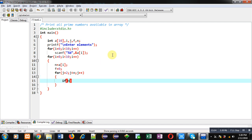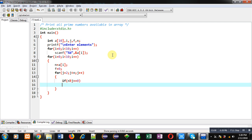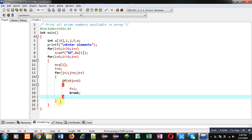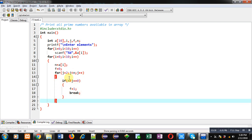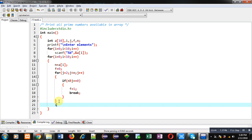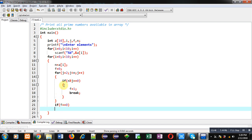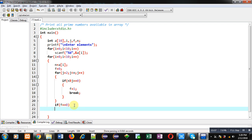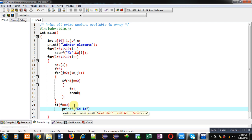Inside this loop I am implementing an if condition: n modulus j equals 0. So I am trying to divide n by j — if it is divisible, then f will become 1 and the loop will be terminated using break. After this j loop completes, I check the value of f. If f equals 0, it means the if condition was false every time, meaning the number is prime, and I print the value of n as prime.